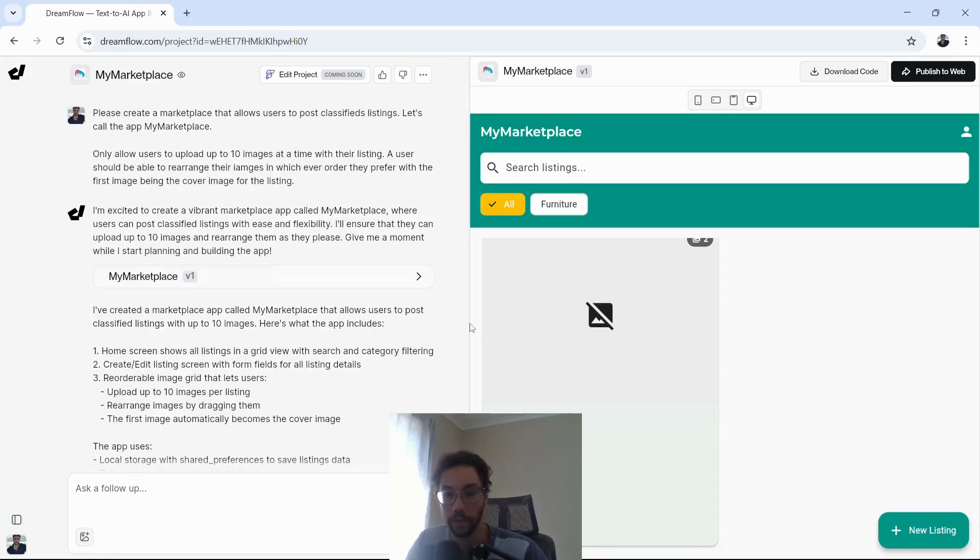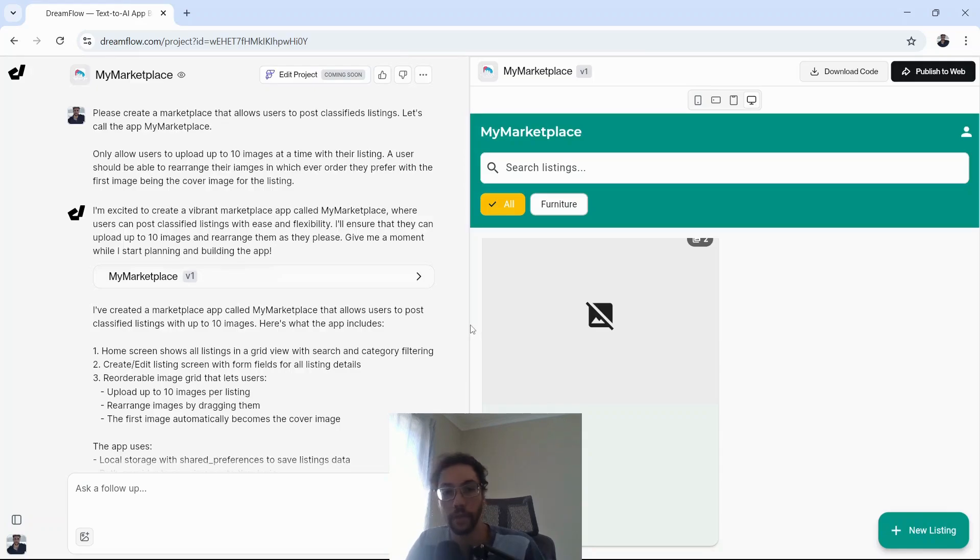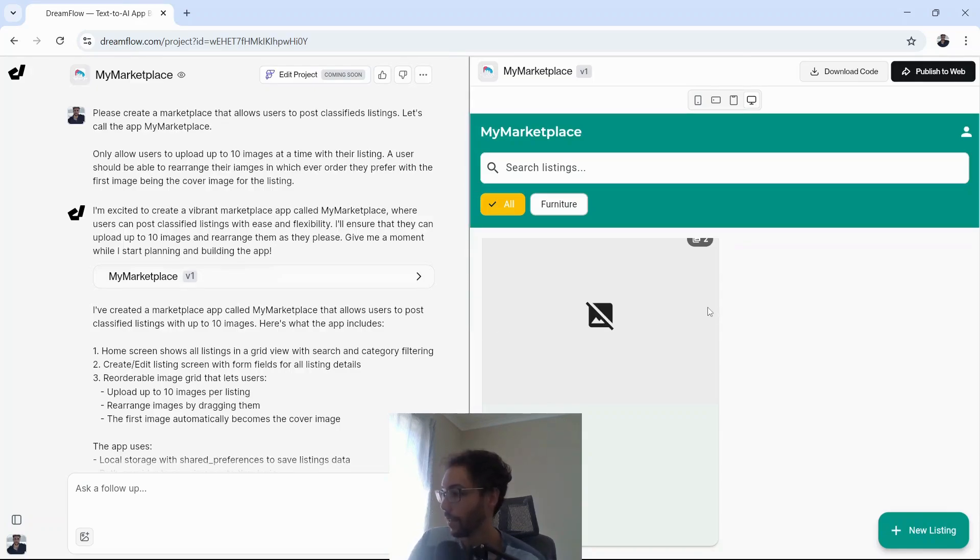Pretty much almost a deployable app, just a few things we'd want to fix, especially that image upload and the drag and drop reorder. But so far really impressed, and this could be a cool addition, especially if you use FlutterFlow to build apps.